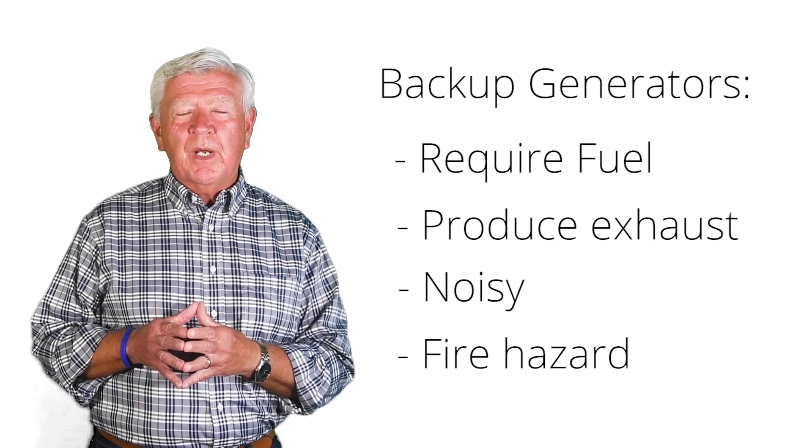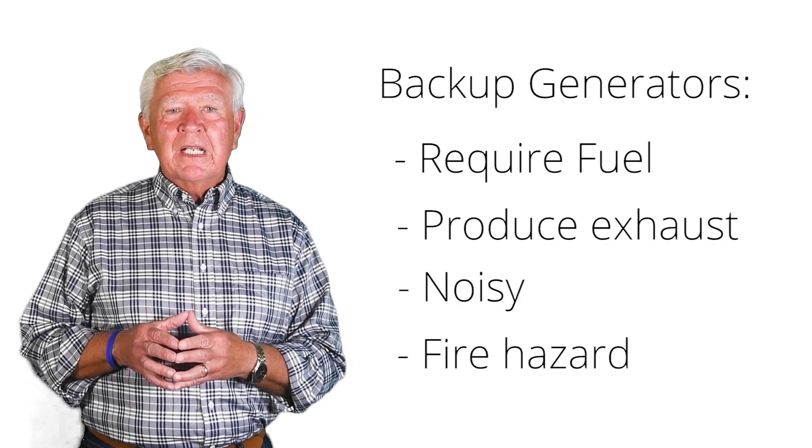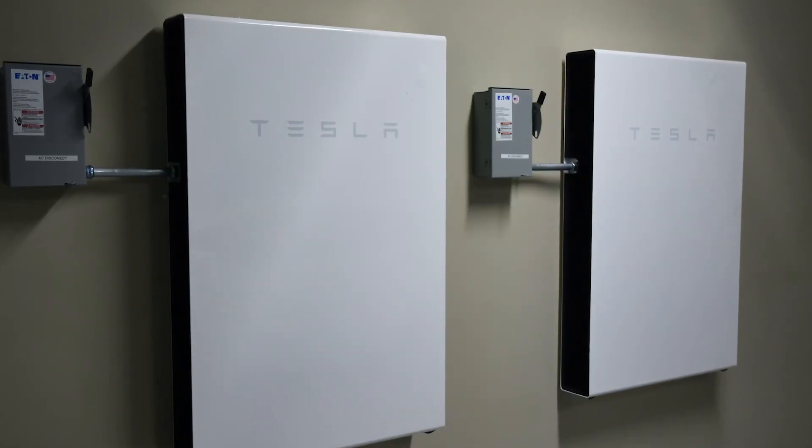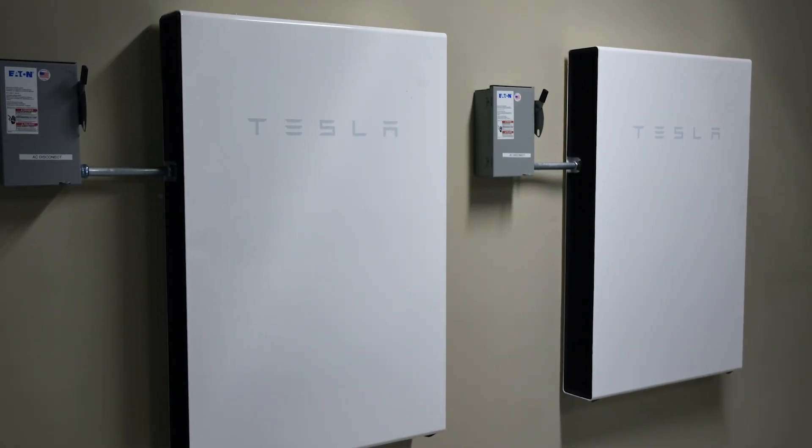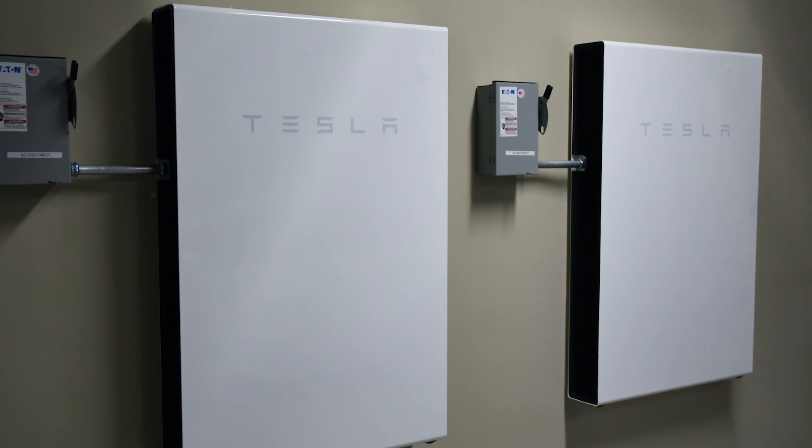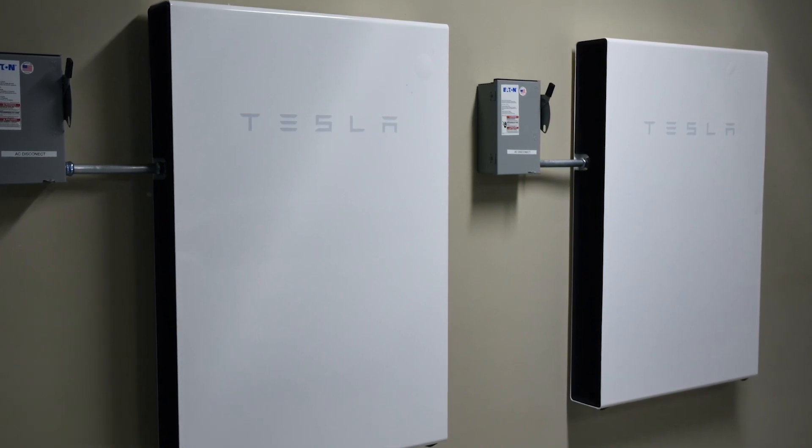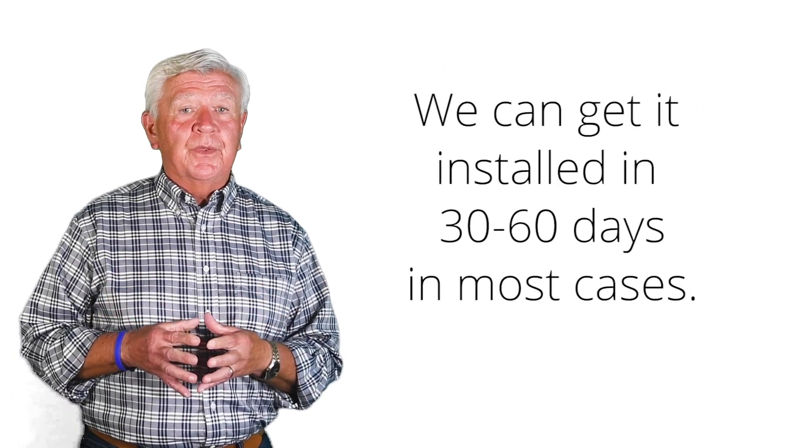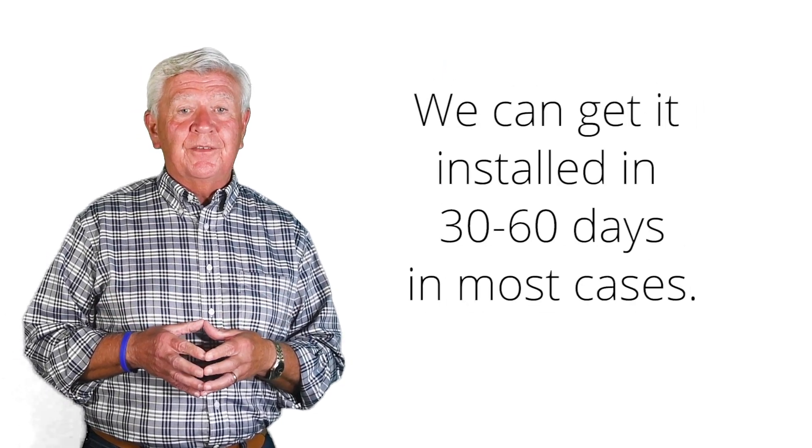Those are the things that are kind of the disadvantages of the old gasoline or natural gas power generator. What I would urge you to consider is to think about the Tesla Powerwall, combining that with solar to make sure you always have emergency backup power. It's clean, it's quiet, it has a long lifetime, and it helps reduce your carbon footprint.